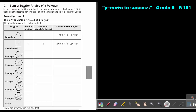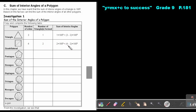Let's focus on the sum of the interior angles of a polygon. We have learned that the sum of the interior angles of a triangle is 180 degrees. Based on this fact, we can find the sum of the interior angles of all polygons. For a quadrilateral, we divide it into triangles — there are two triangles, so it's two times 180, which is four minus two times 180.